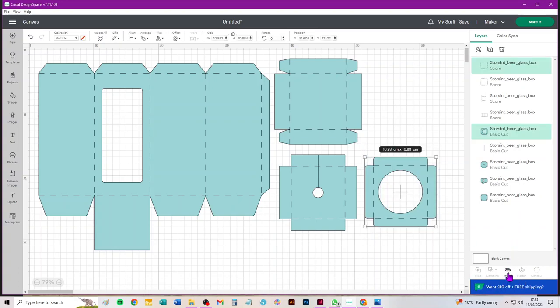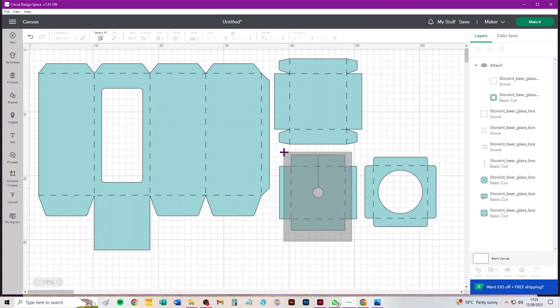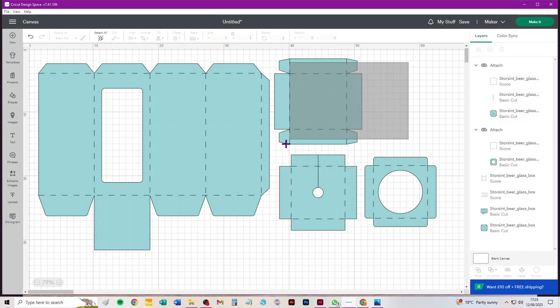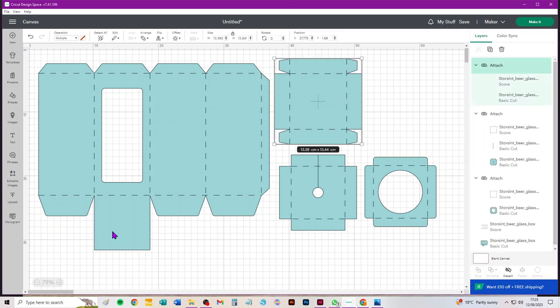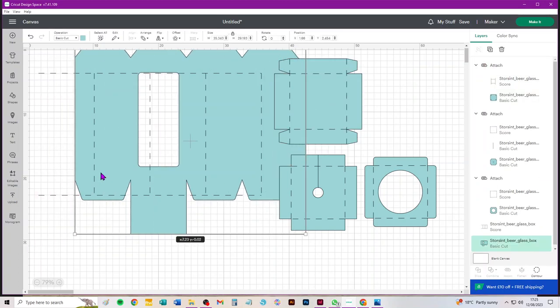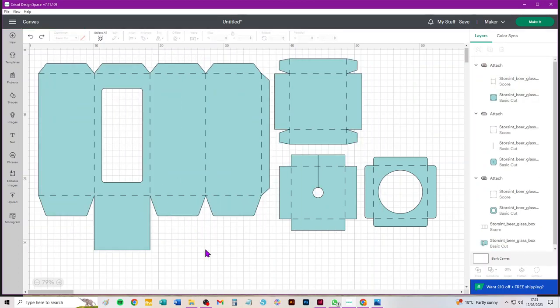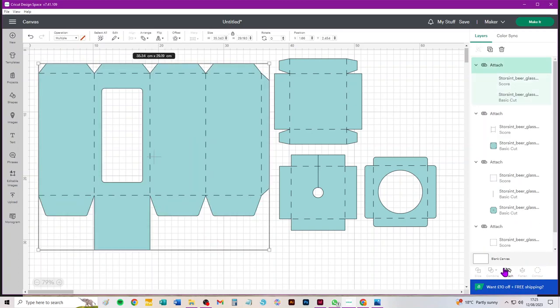For me on the desktop version, attach is at the bottom of the layers panel. Need to do that for each piece on screen that has score lines, and in this project that's everything. I'm just going to click make it and show you what happens and then talk about what we need to do.